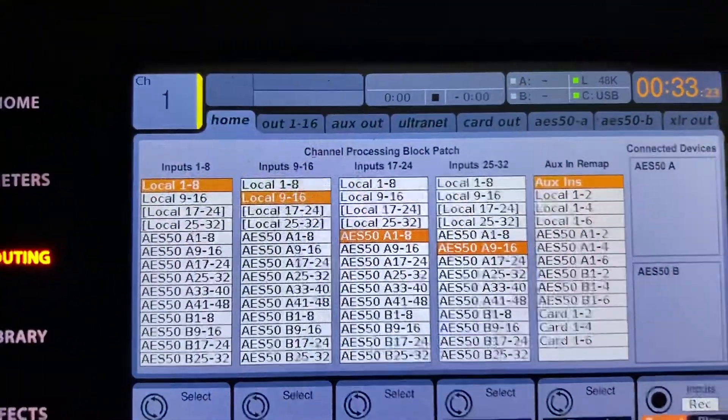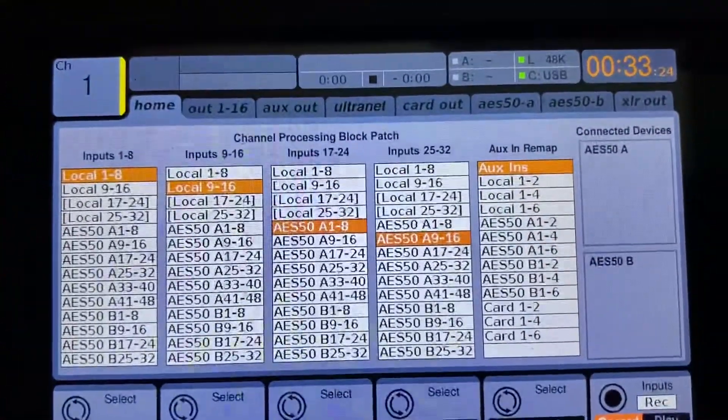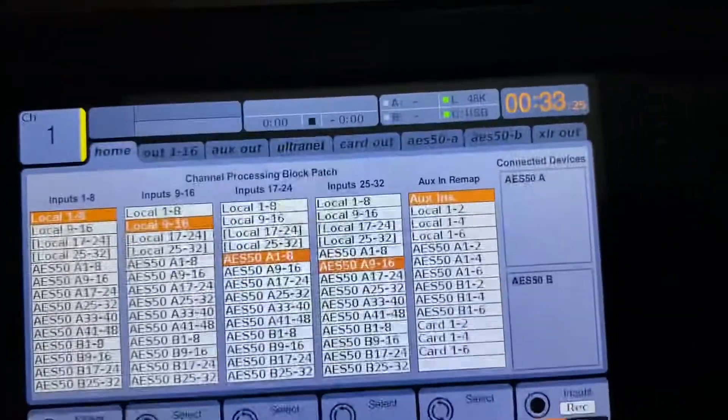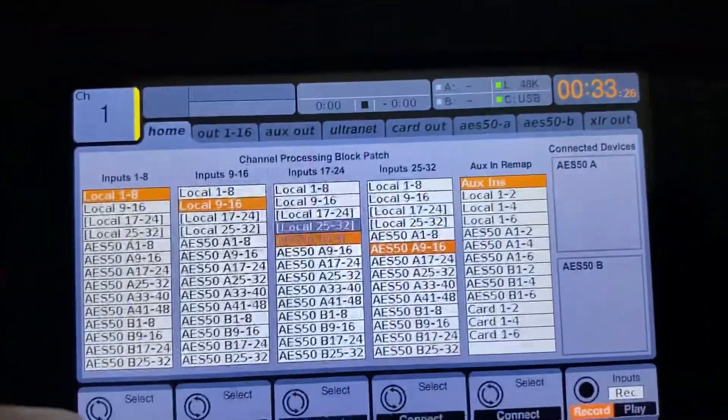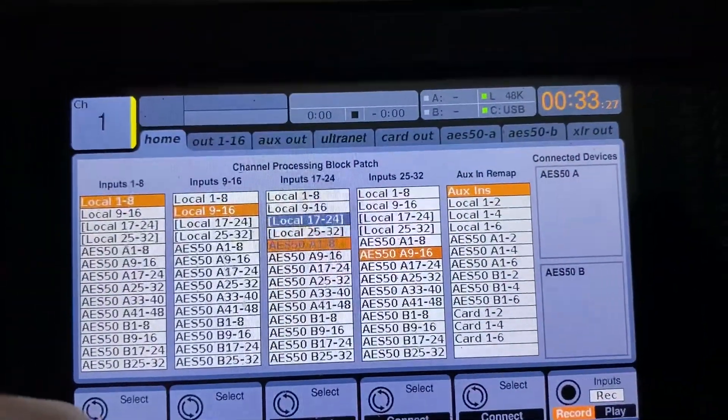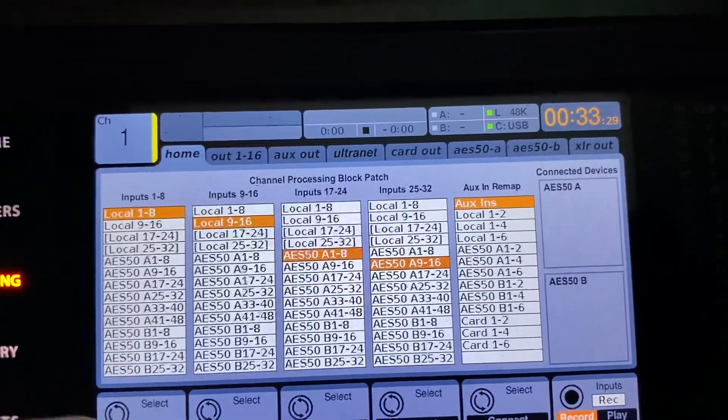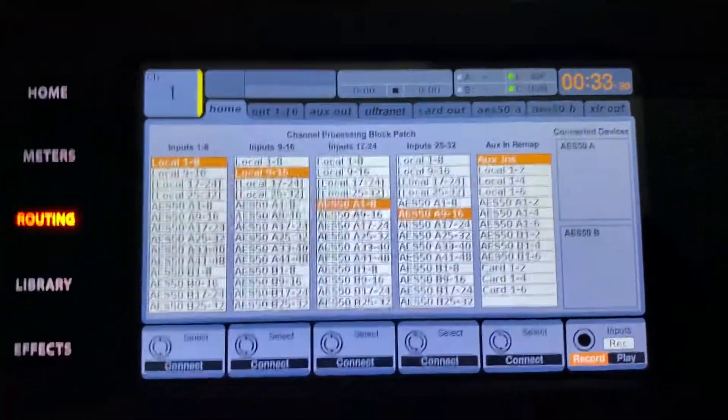If you have a full X32 size, these ones over here will be already on the locals as well. I just don't have 32 inputs.